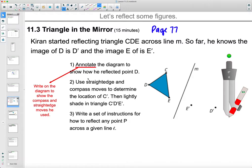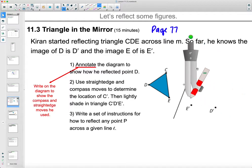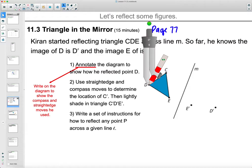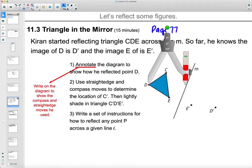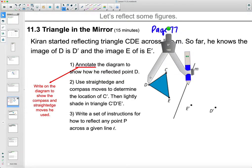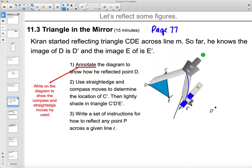We're going to annotate the diagram — mark it up — to show how he reflected point D, and then use our compass and straightedge to determine the location of C prime. We know that when we connect D to D prime it's going to be perpendicular to line M. Going back to last unit when we were constructing perpendicular lines off of a point, we need to open the compass and draw a circle.